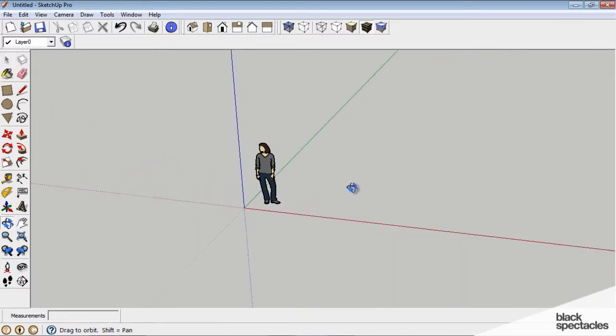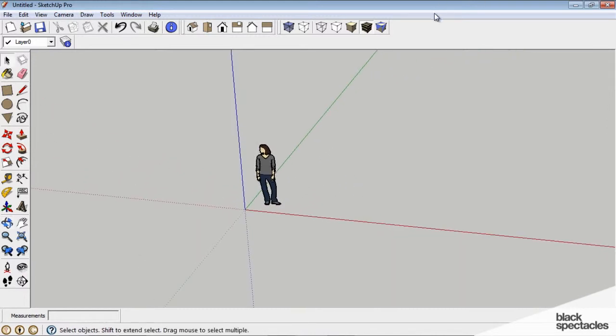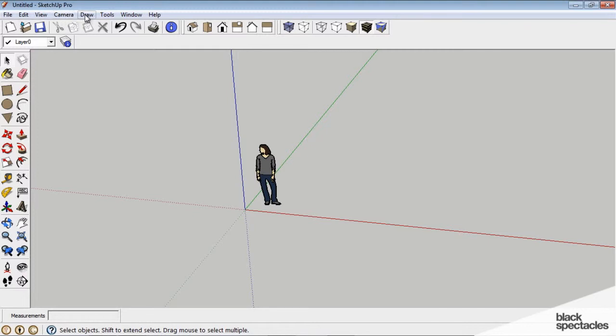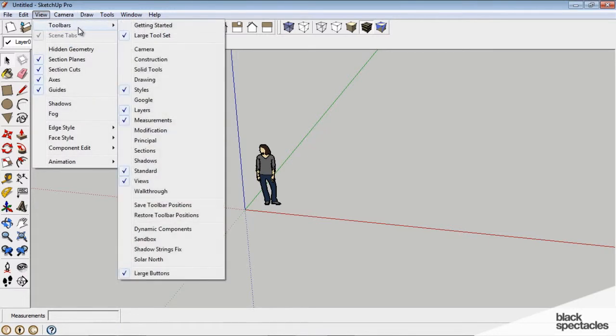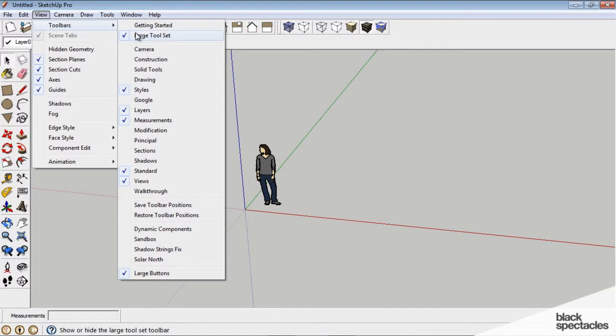Okay, so we see our screen. Across the top we have a series of toolbars, and across the left side we have a series of somewhat similar toolbars. If your screen doesn't look similar to this, you can go up to view and toolbars and make sure large toolset is set to active, and you can choose the other ones as well.